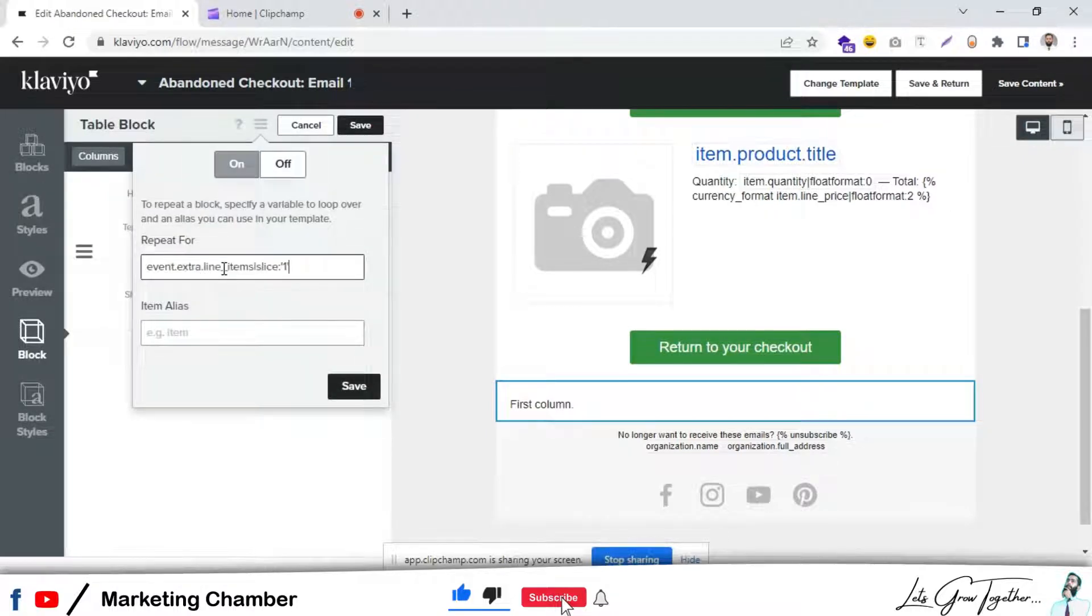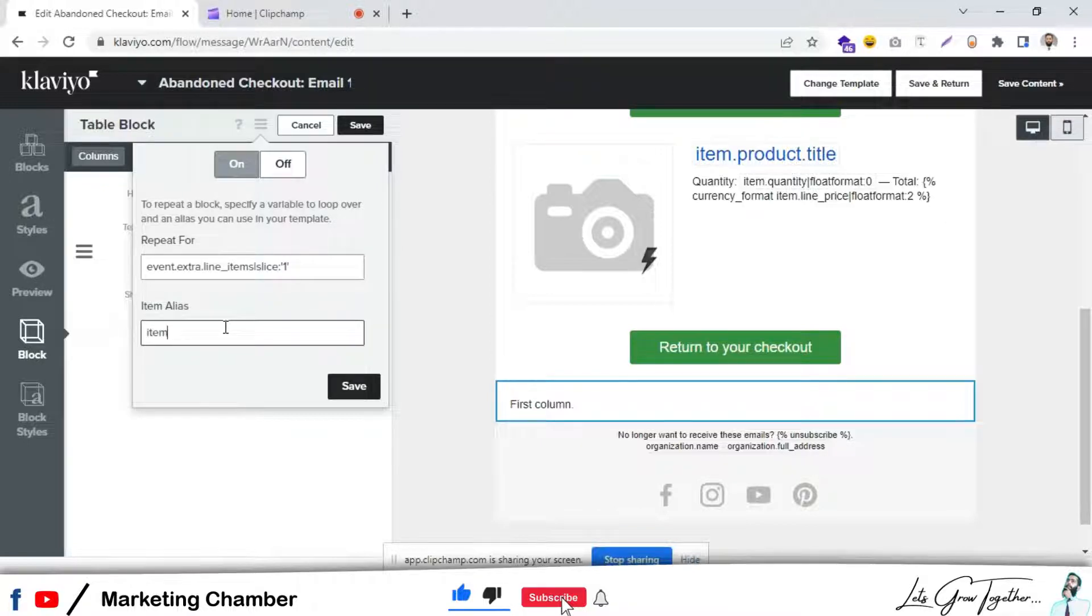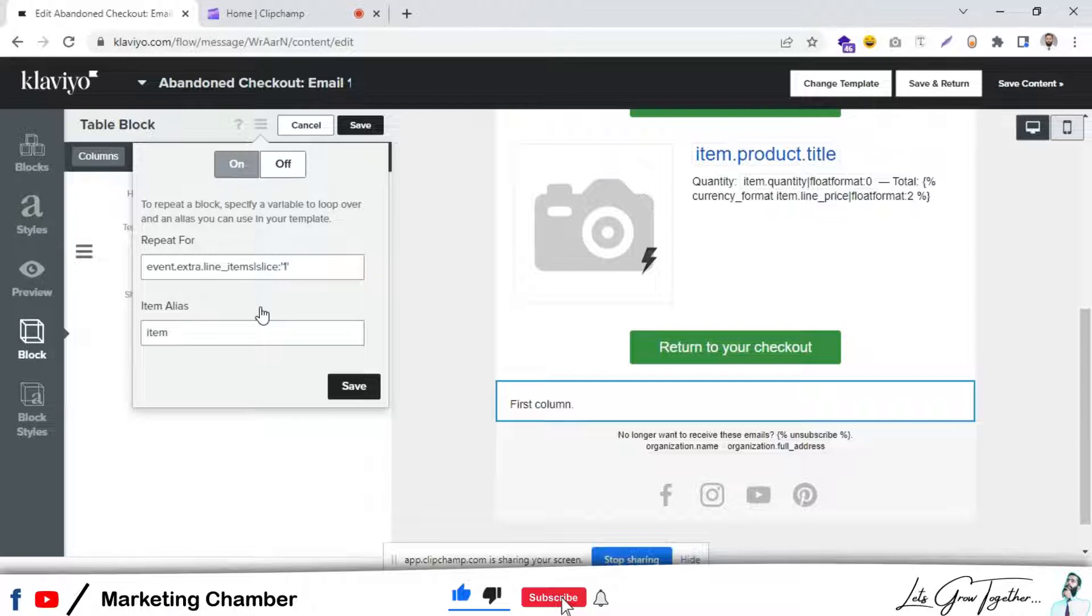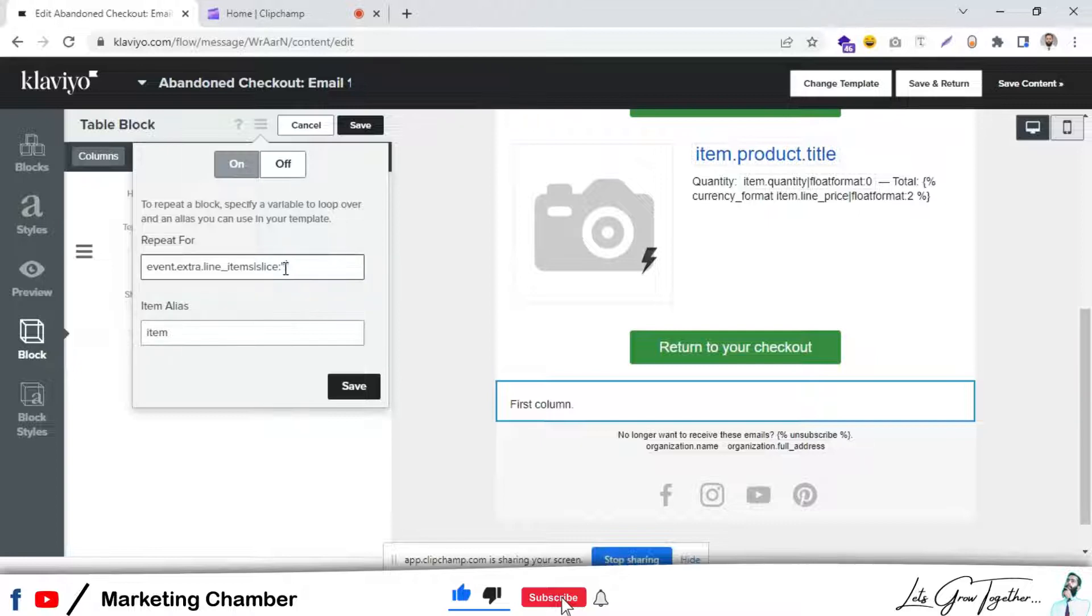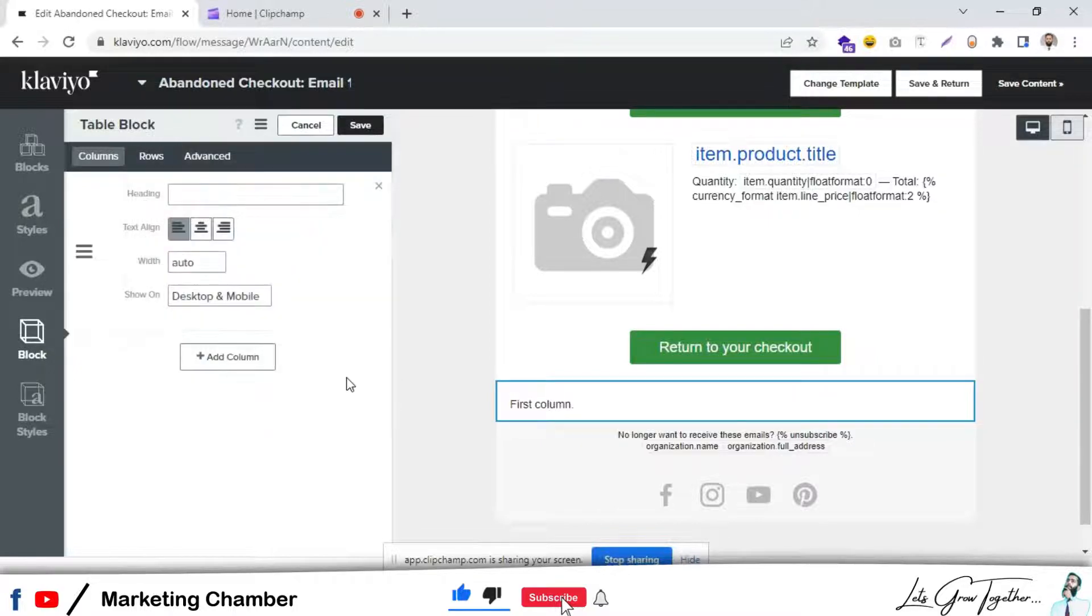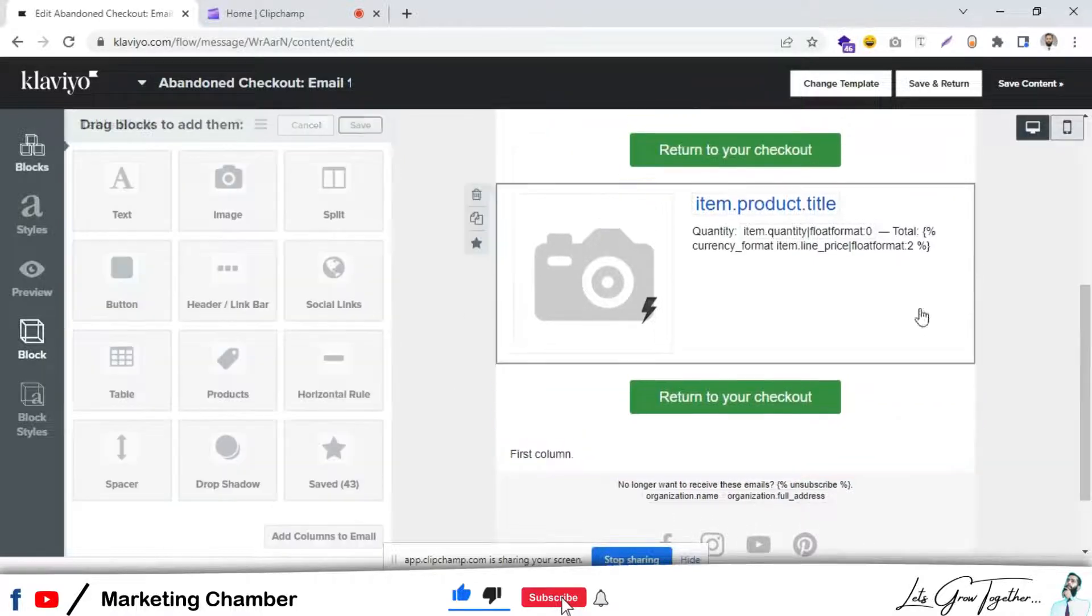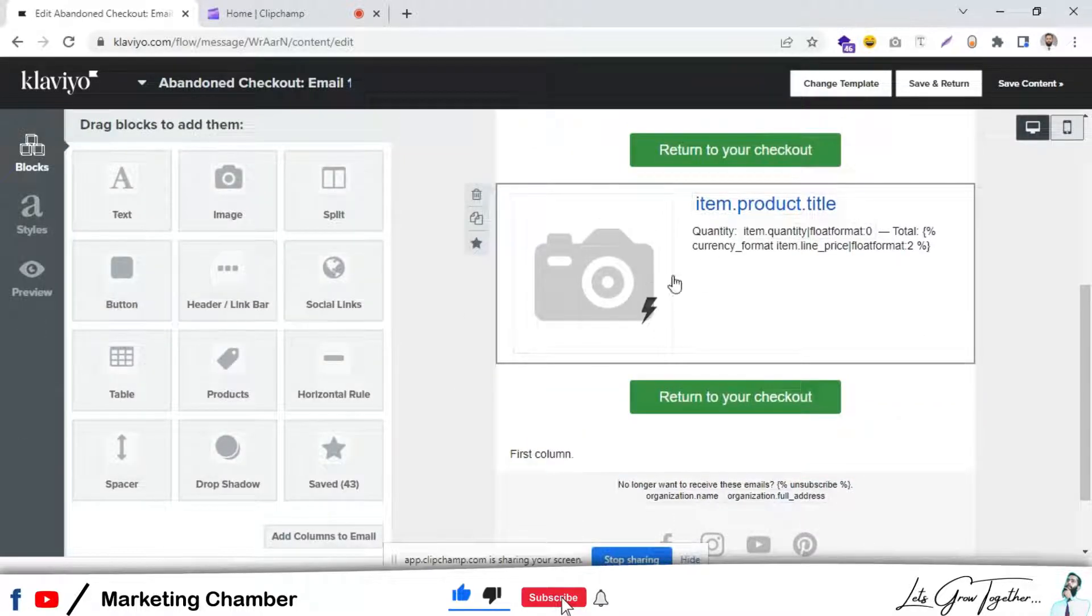Click on these three parallel lines, turn it on and paste the text that we have copied and write here item. The important thing is here: if you want to show only one product, set it to one. If you want to show two products, set it to two and so on. Click on save.